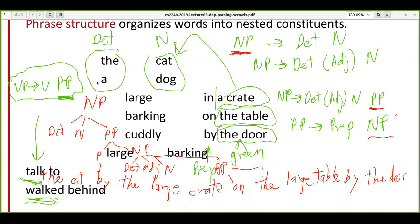Every language has its own classes and its own syntax. We have a certain class of words called determinants — 'the' and 'a' — and similarly another class of words called nouns. Likewise, there are other different classes of words.